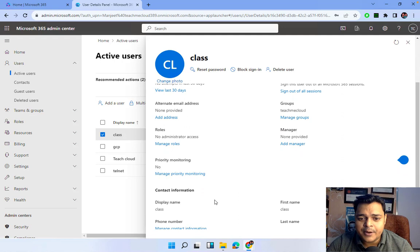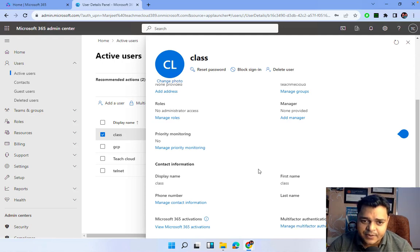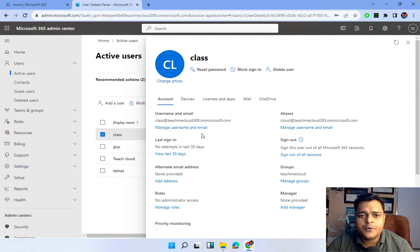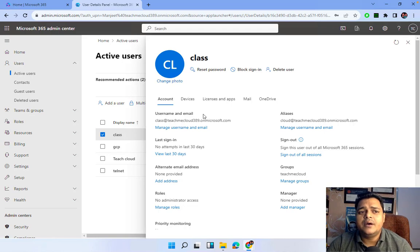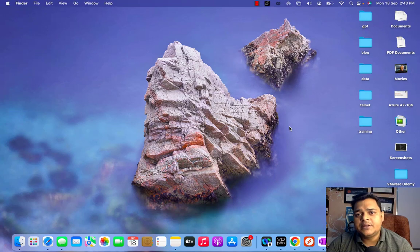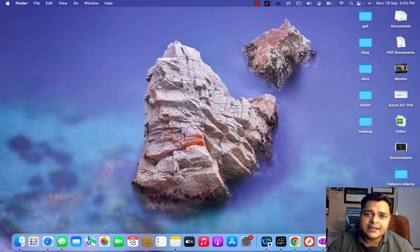This is all about user properties. All this information can help you manage user accounts. We also have multi-factor authentication, which we will discuss in an upcoming session. I hope you are able to understand how to create a user, assign a license, configure alias, alternate email ID, and other options found in user account creation. That's it for this session — connect with us in the next session for more about Office 365 services. Please subscribe to Teach Me Cloud on YouTube.